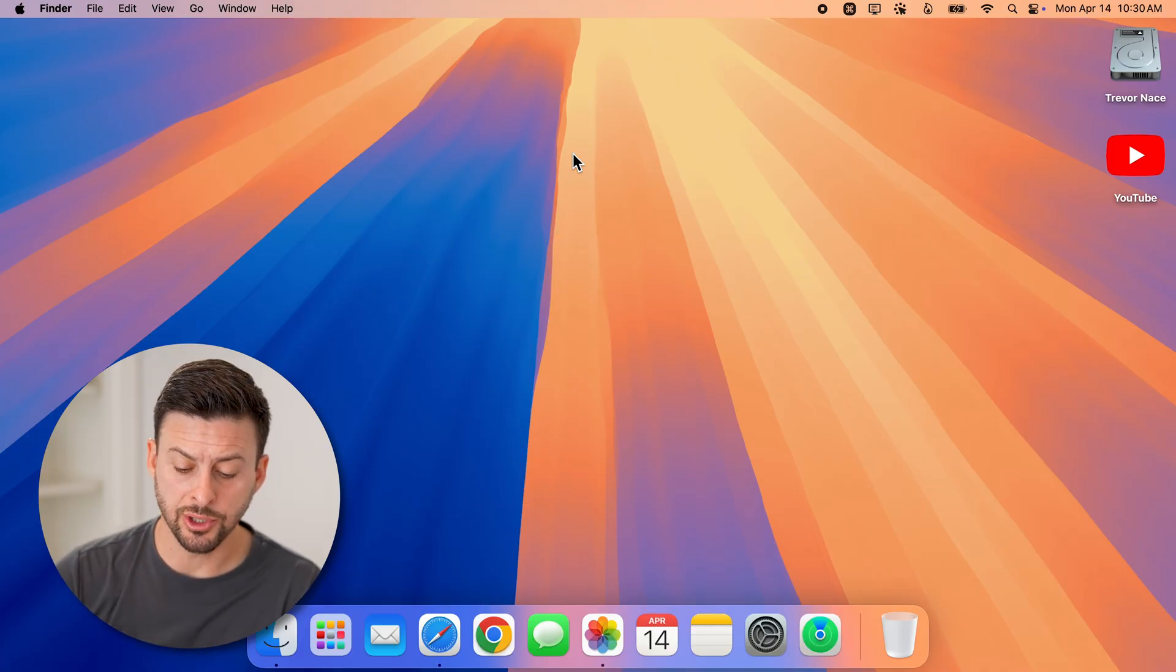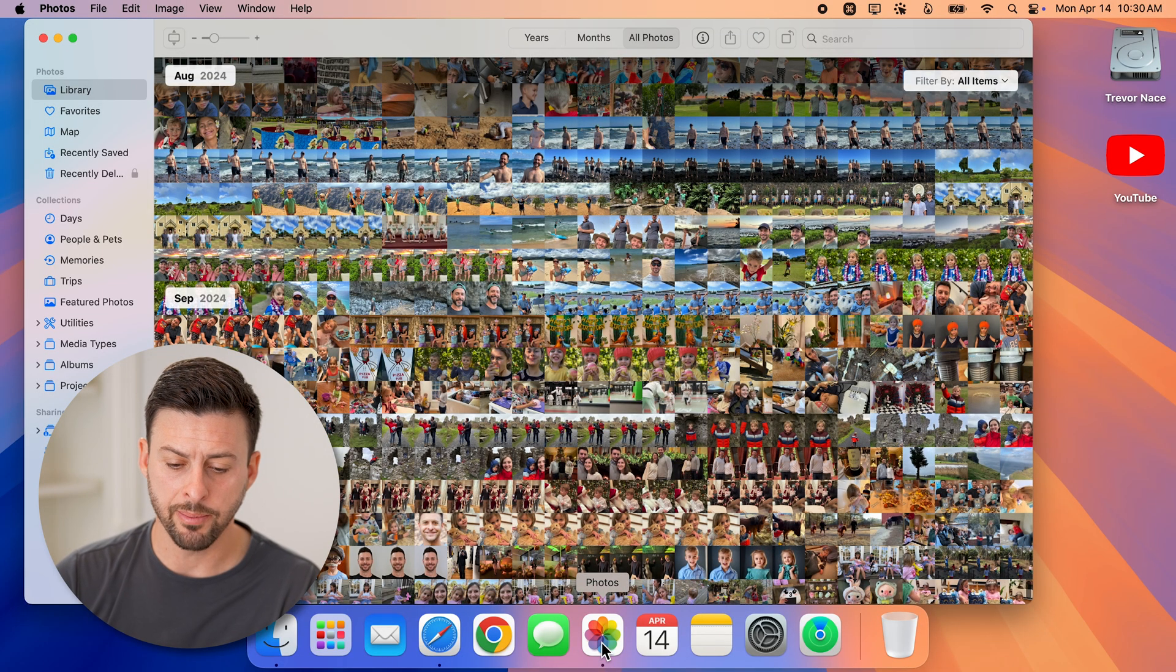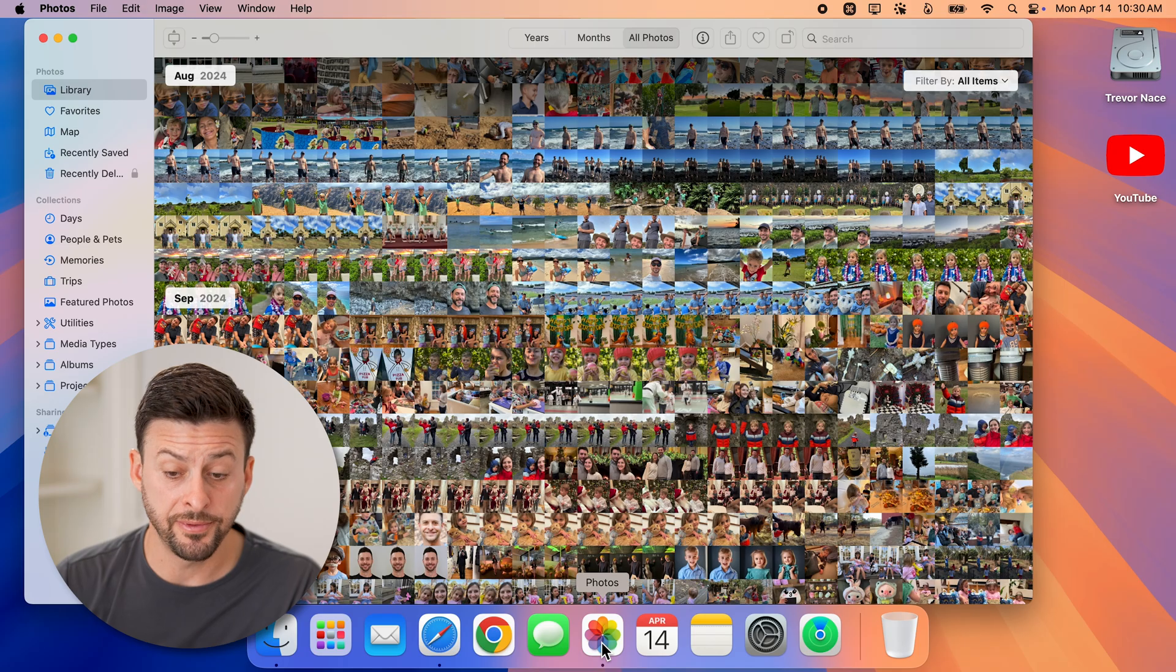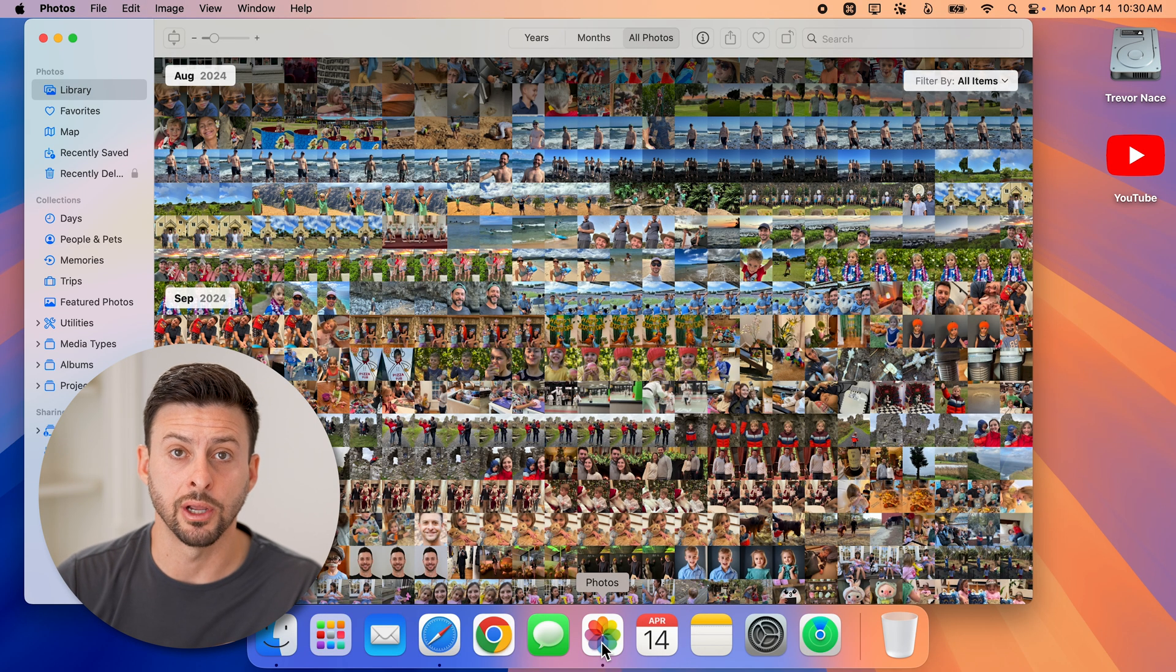Now the first thing we'll do is open up your photos app here. So once we open up the photos app, you'll be able to see a bunch of photos that you currently have on here.